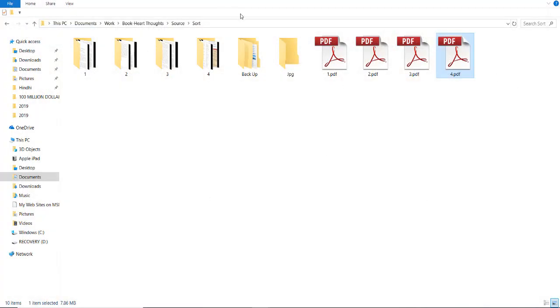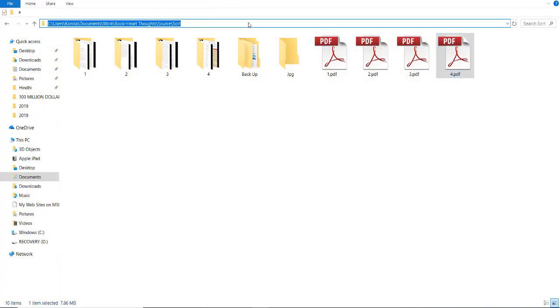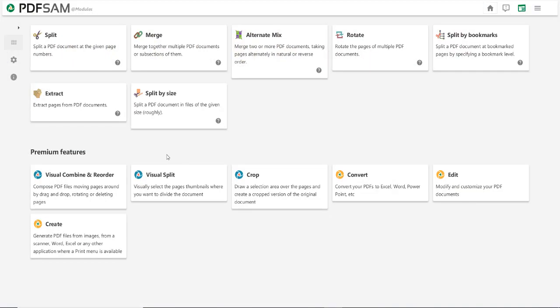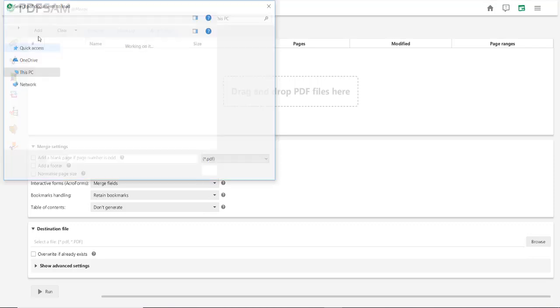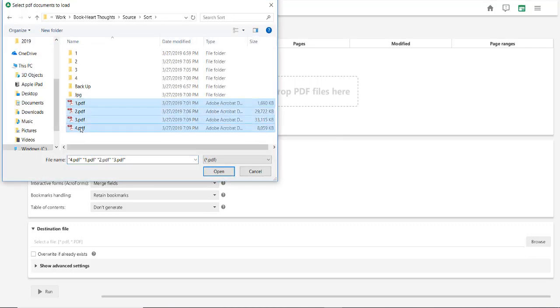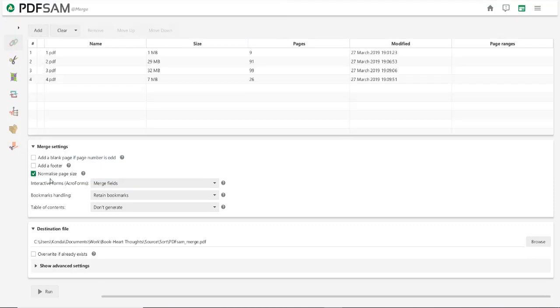Now, we need to merge all these four files. For this, click on merge from in SAM Basic. Click on add. Now, select the four files. Check normalize page size and click run.